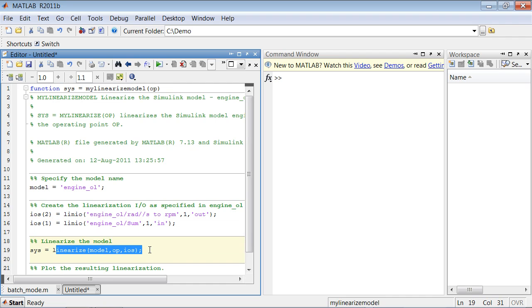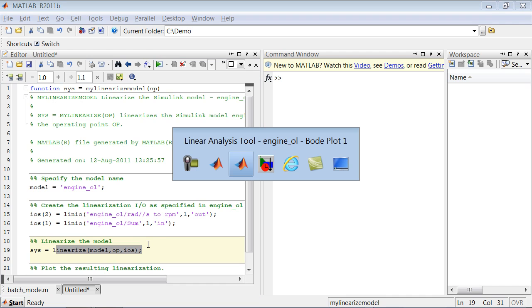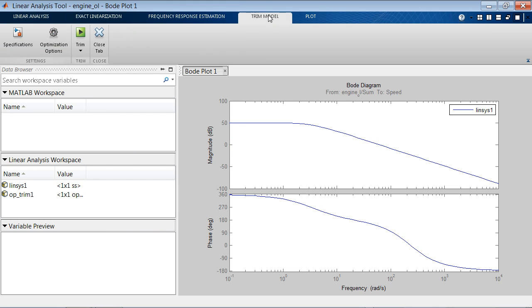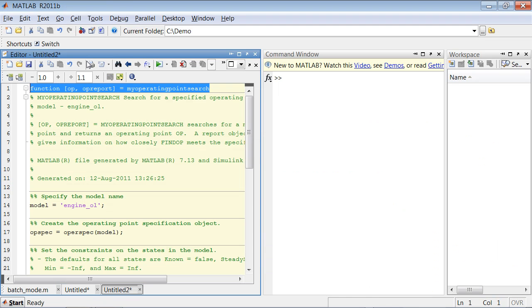Now we also need the code that specifies the operating condition. So let's go back to the Linear Analysis tool. Let's go to the Trim Model tab. And here, under Trim, we also have an option to generate MATLAB code.